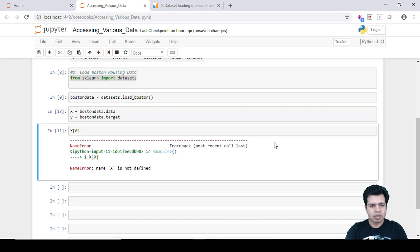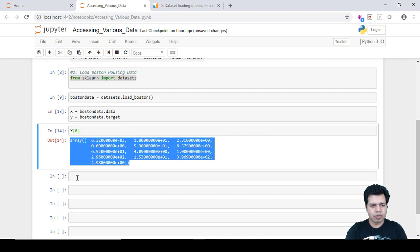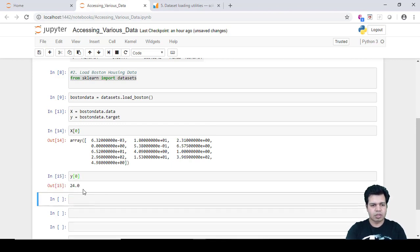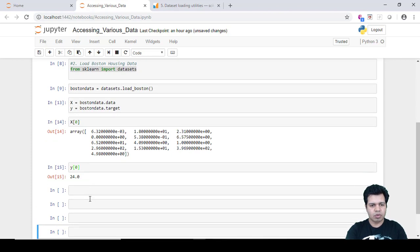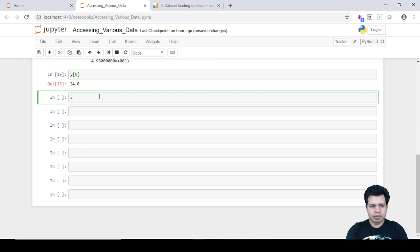Using boston_data with the correct variable name, I can run the command and see the observations of the first row. Similarly, the target variable or dependent variable value for the first observation is 24.